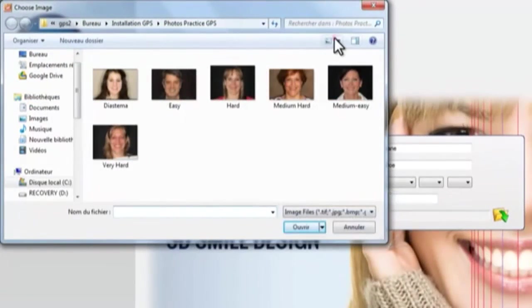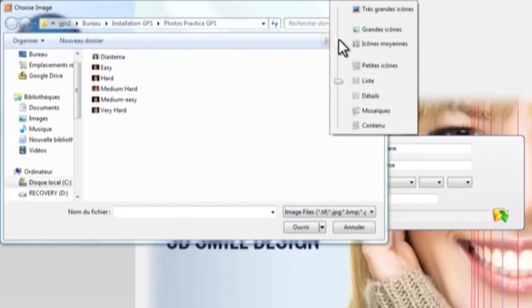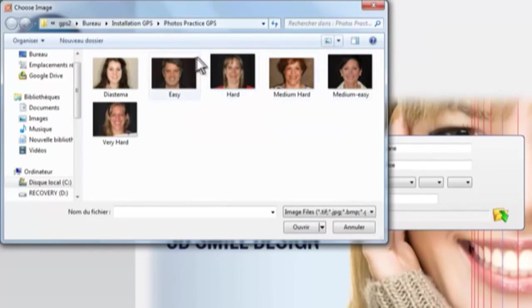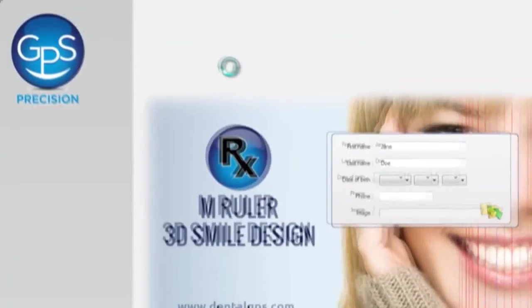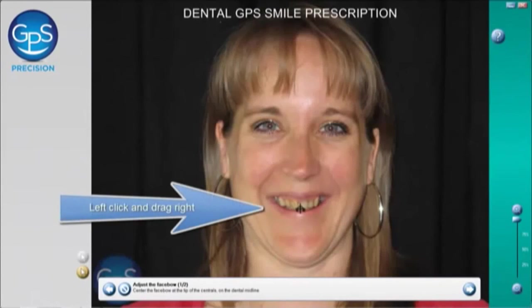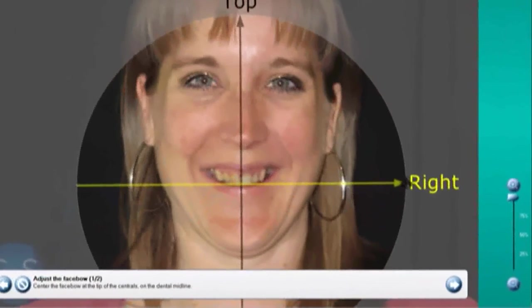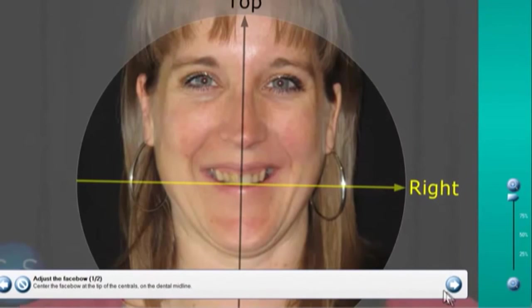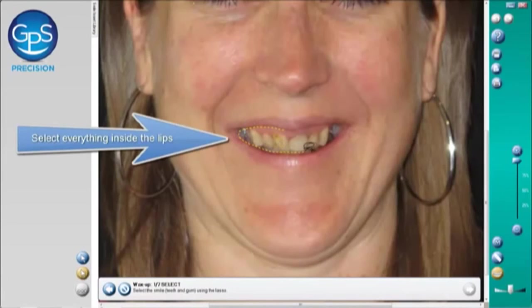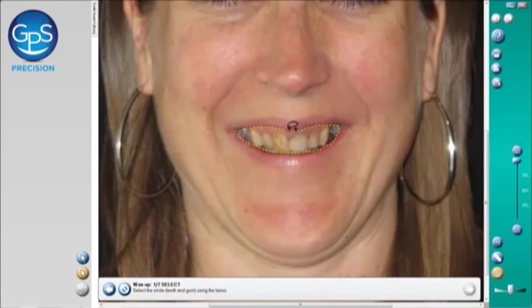We choose the patient's name, select the photo, and choose the procedure — there is whitening, correction, and full mouth rehabilitation. This is called the face bow; we put it exactly in the middle of the face and determine the incisal edge position. Now we define the inner border of the lips — this is an important step and you should take your time doing it.